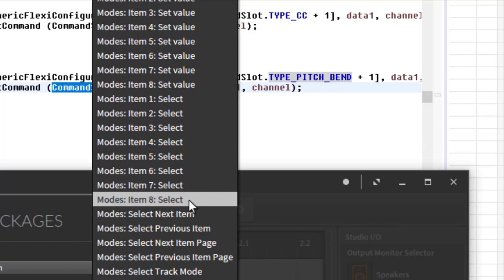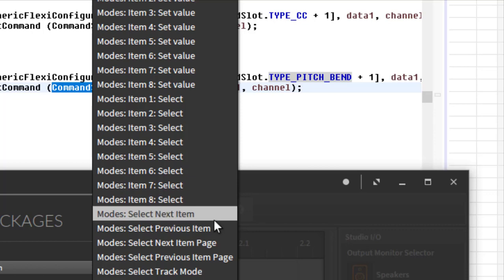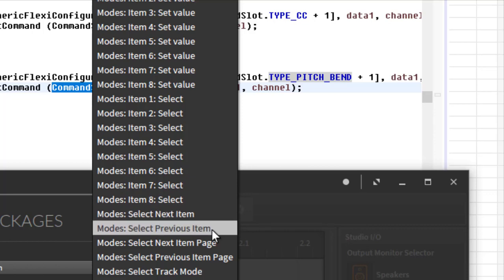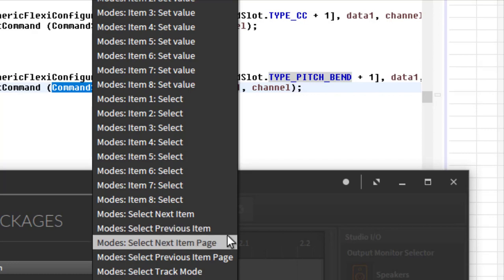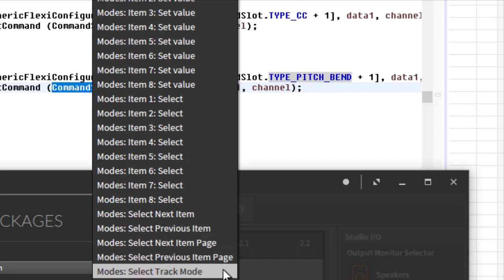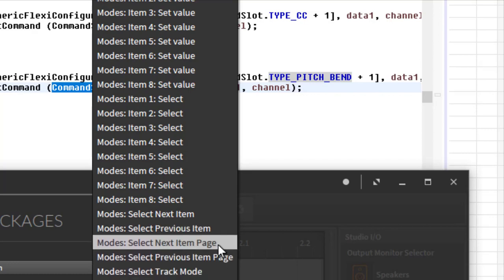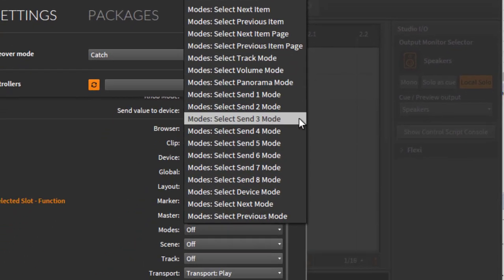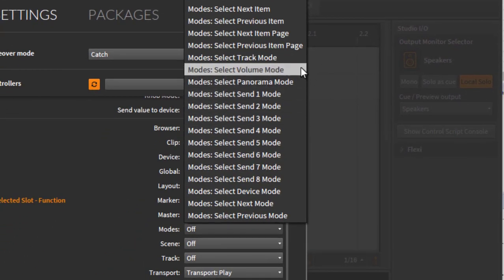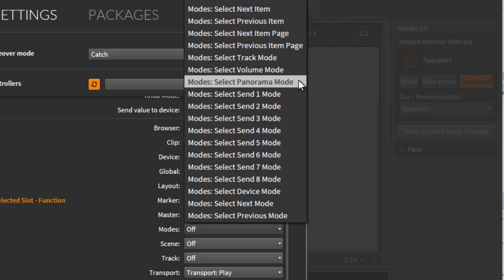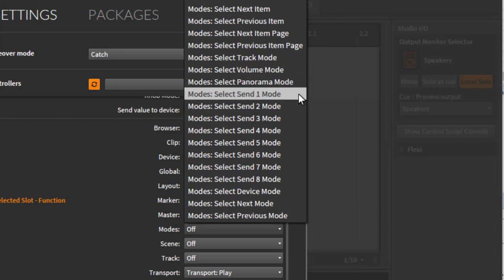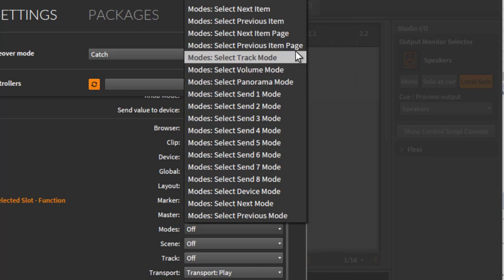And then you get the options to move up to the next track here, or the next track page, depending on what you have chosen, to change the volumes of the eight tracks, eight panoramas, eight sends, and so on.